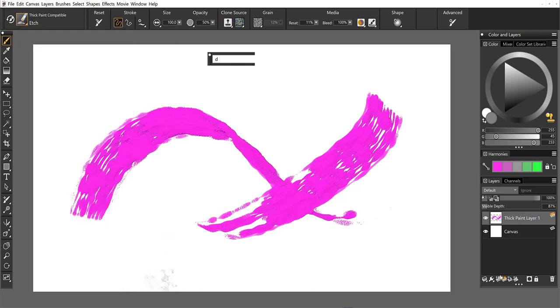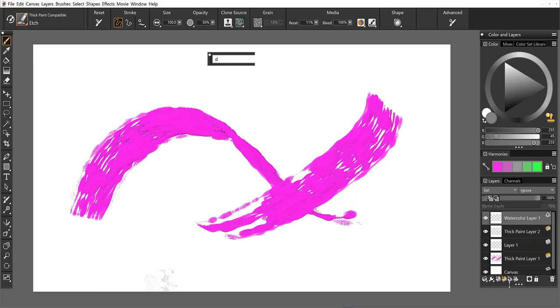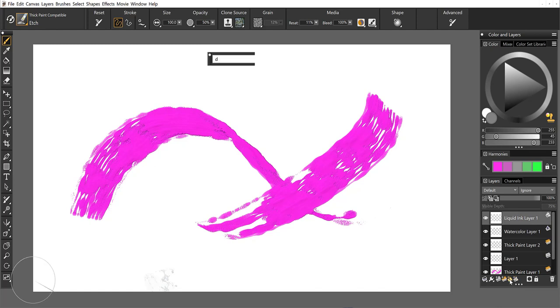Now, if we come back over to the layers panel, I can insert a default layer, a new thick paint layer, watercolor, and also liquid ink. So you can do that directly from the layers panel down there.